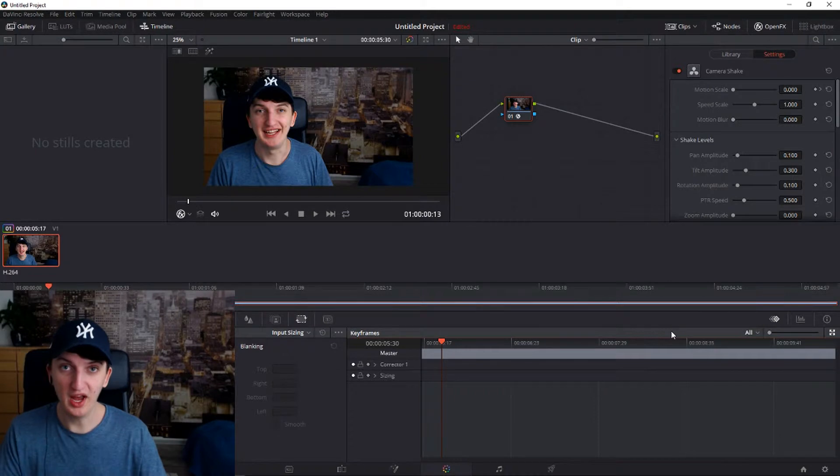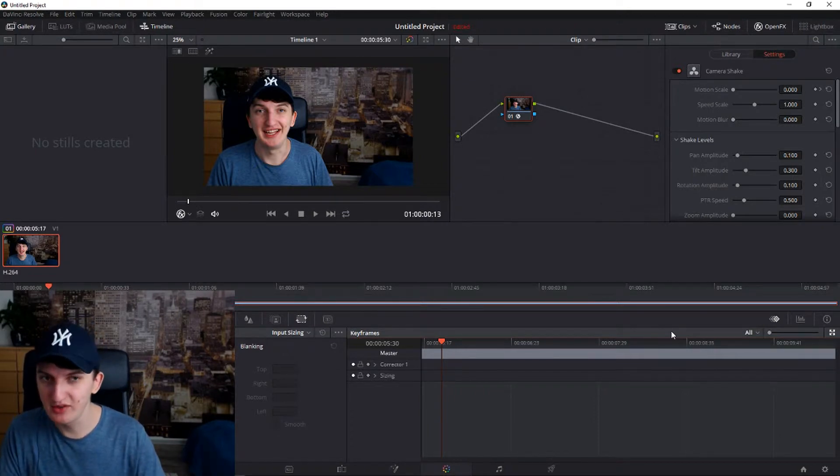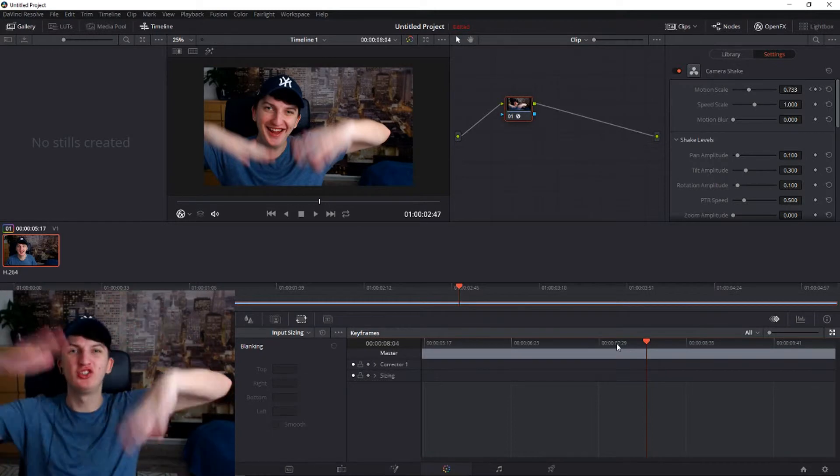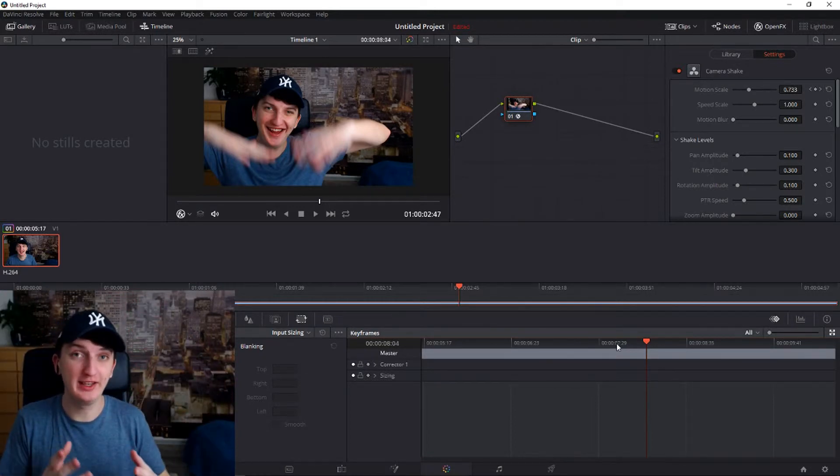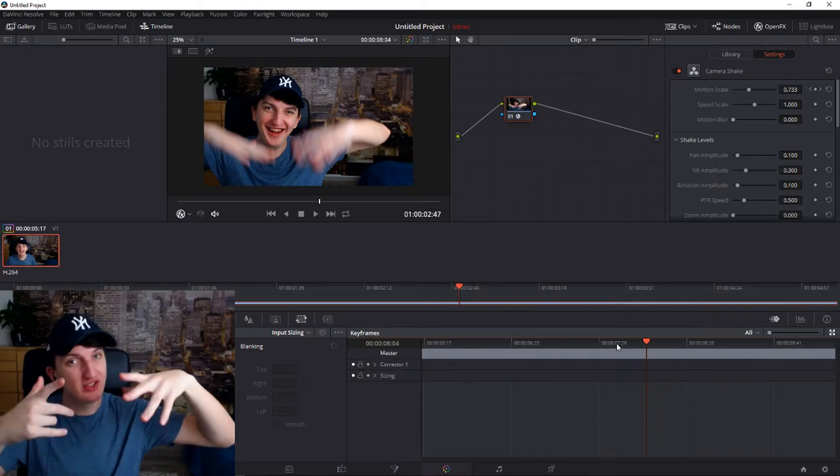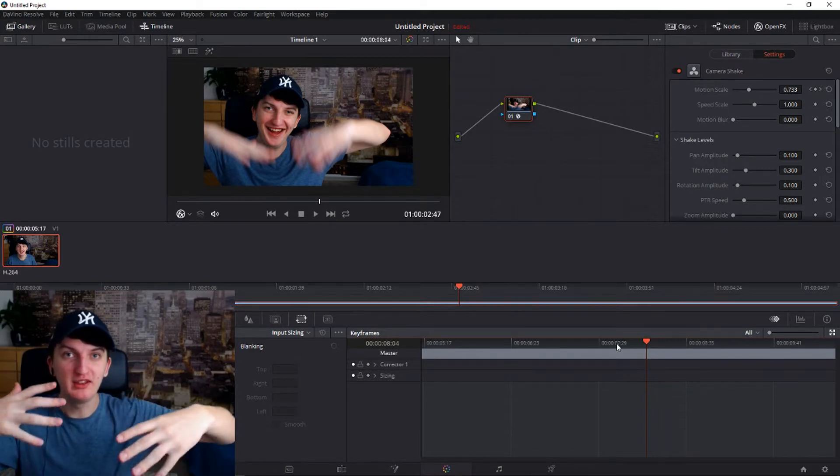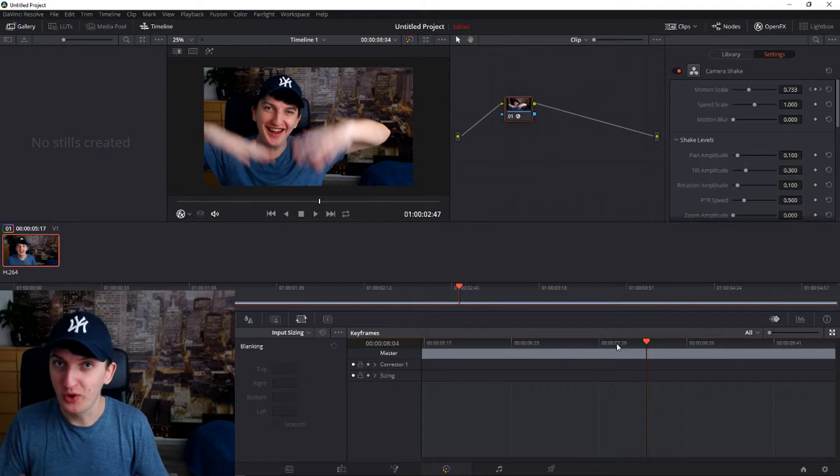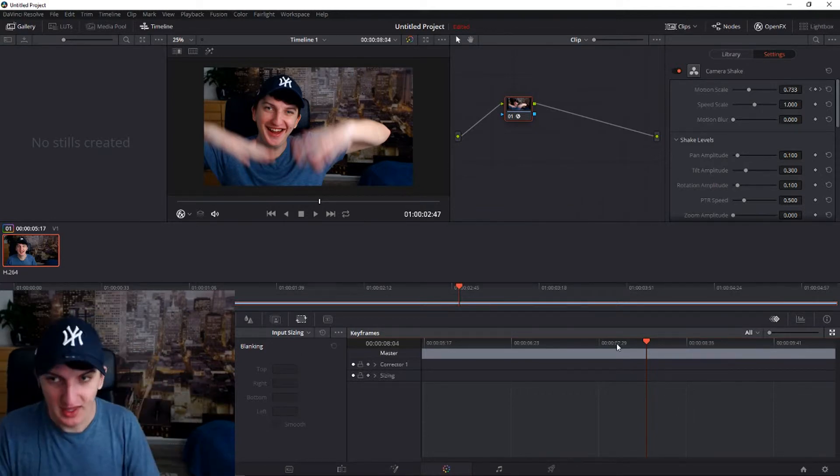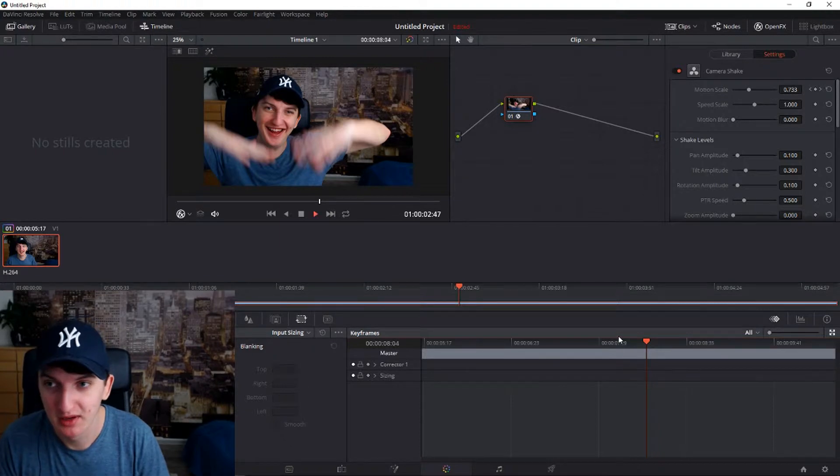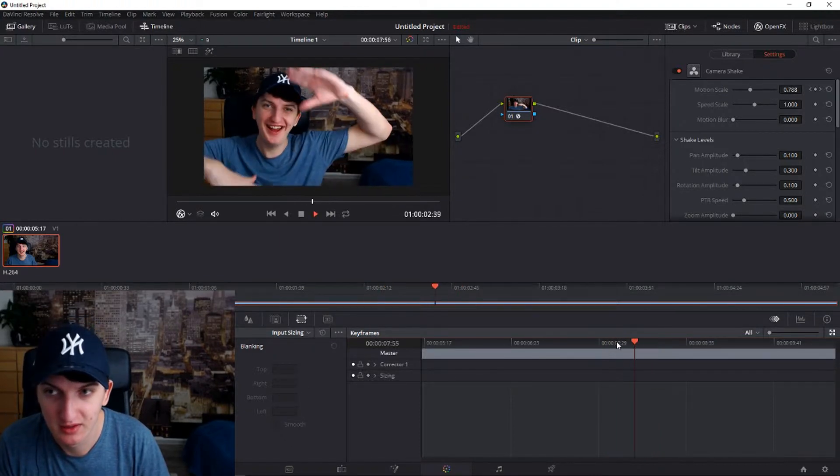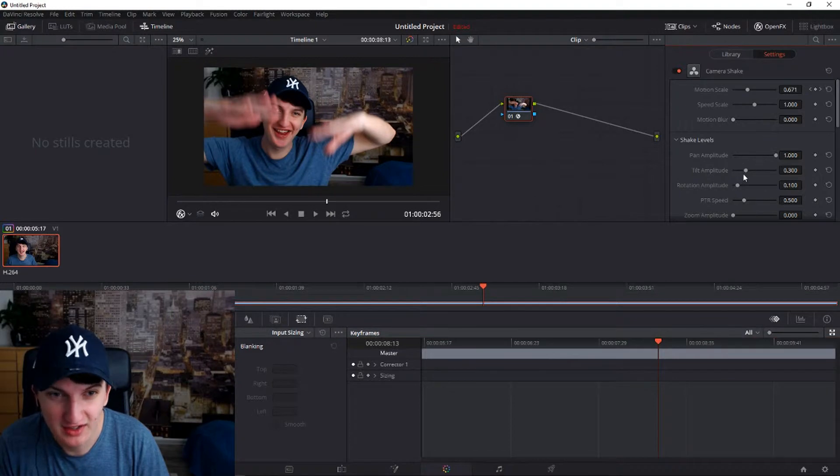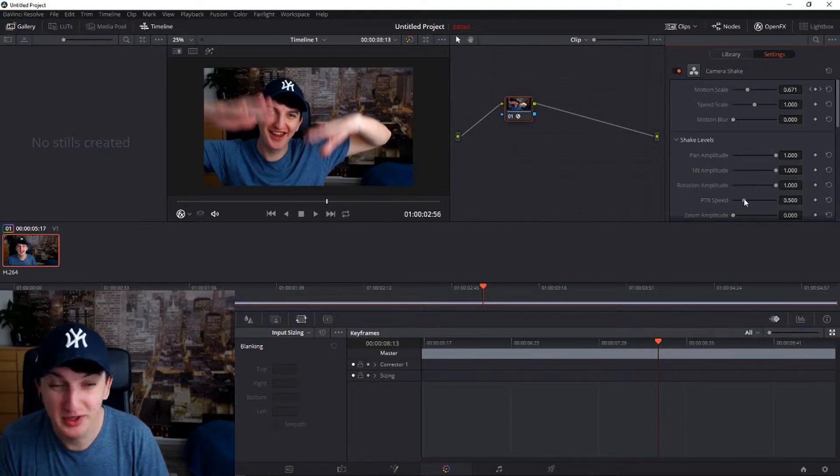Okay, we got it, so amazing. Now we need to edit how much shake you want because if you are creating a meme video or a rapping video it's different. For meme you need it hard, hard. We need rotation amplitude.